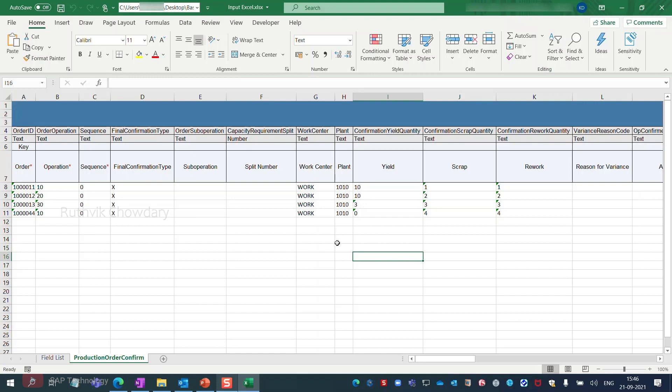work center, plant, yield, scrap, rework, and so on.